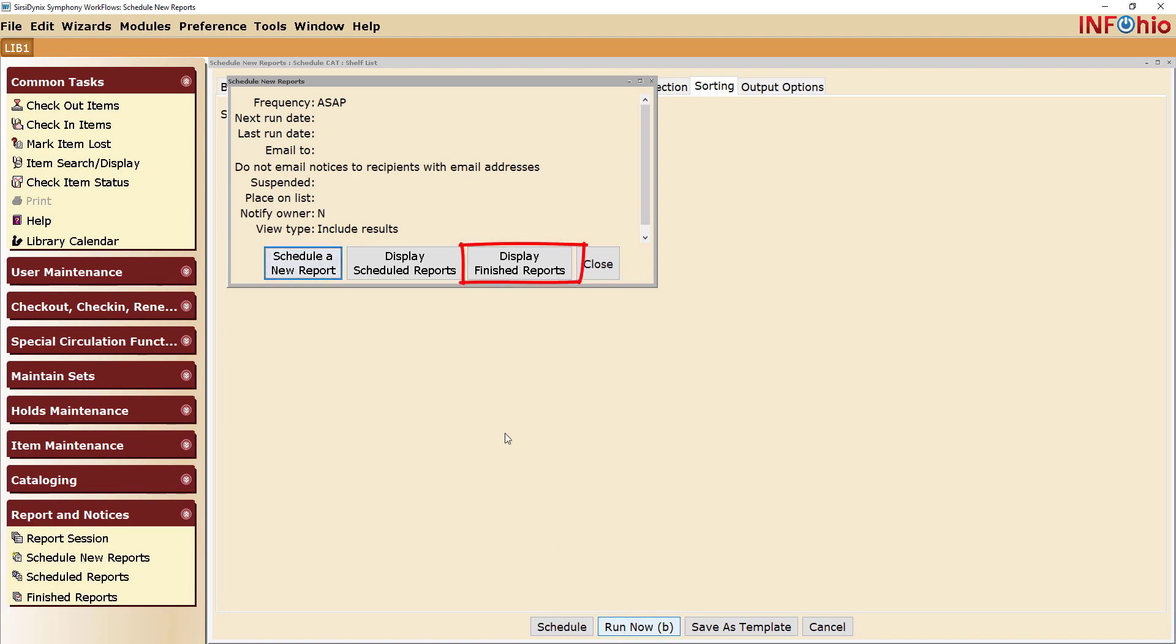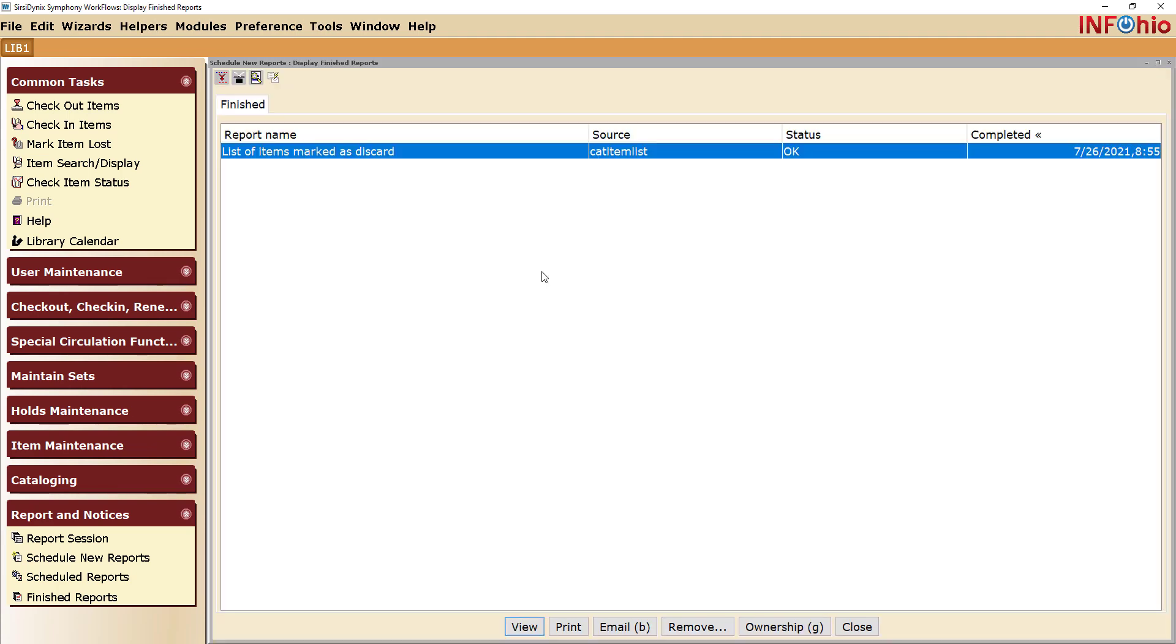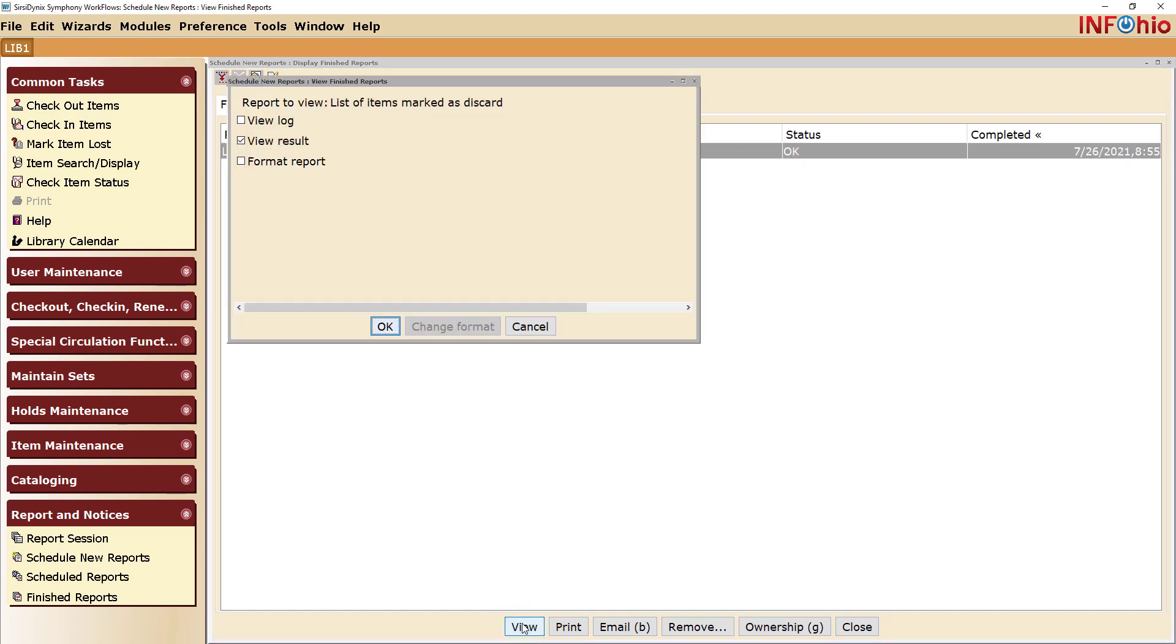Click on Display Finished Reports. When your report appears, select it. Either double click on it or click the View button. You only need View Result to be selected. Click OK.